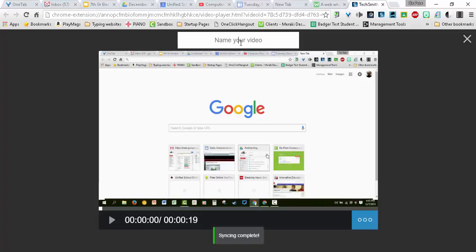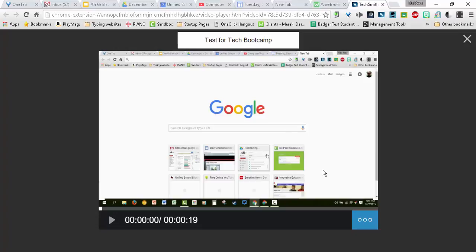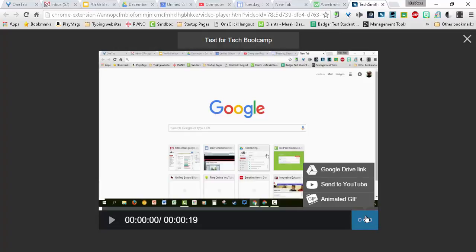Number one, name your video. After syncing is complete at the bottom, you can name your video. Then you can play it. You'll see these three dots at the bottom. Here you have some interesting options.